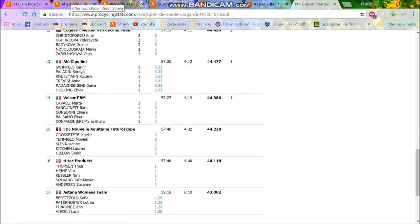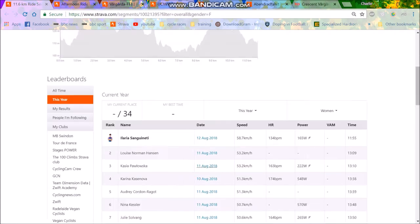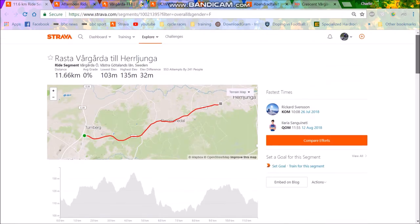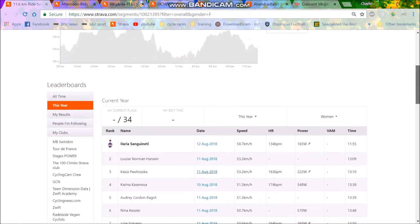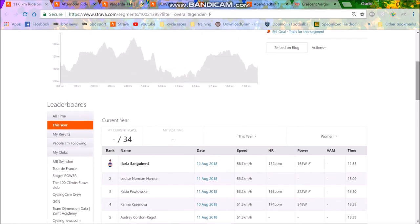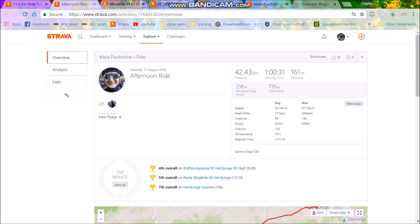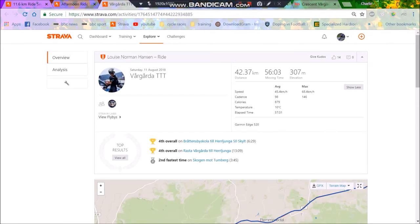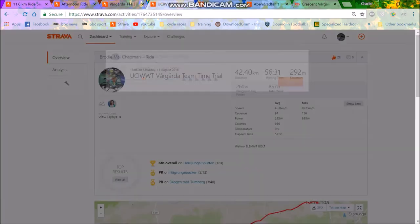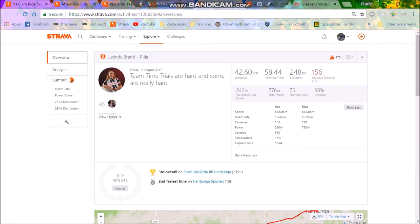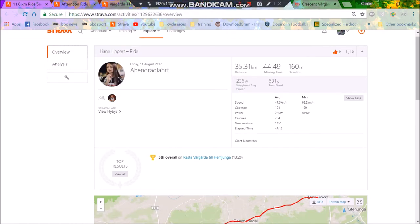But anyway, there's no segment for the whole thing, but here's a little bit of the segment. They're sort of going 58, 53Ks an hour, more or less. I don't quite understand why this is on, they might have been motor pacing or something, because they didn't do that well on the actual time trial. But anyway, we have a couple of people's results here. As you can see, we've got Brodie Chapman, we've got Lucinda Brand, and we also have Leanne Lippert.